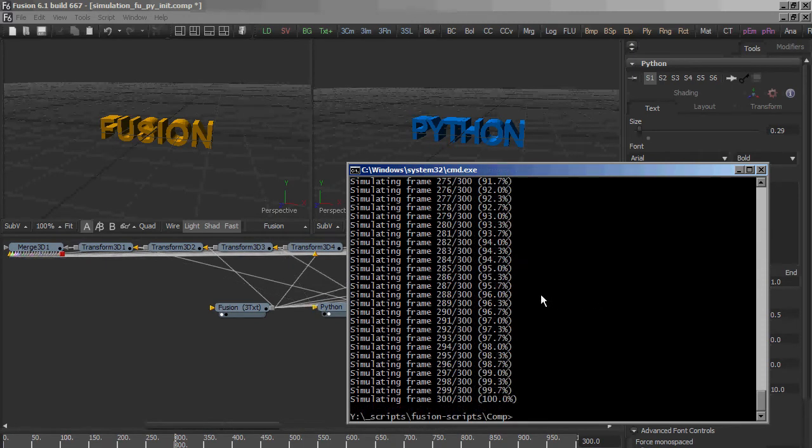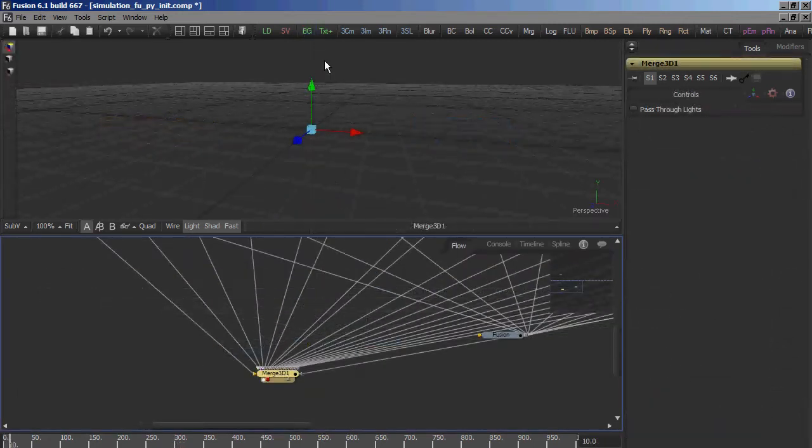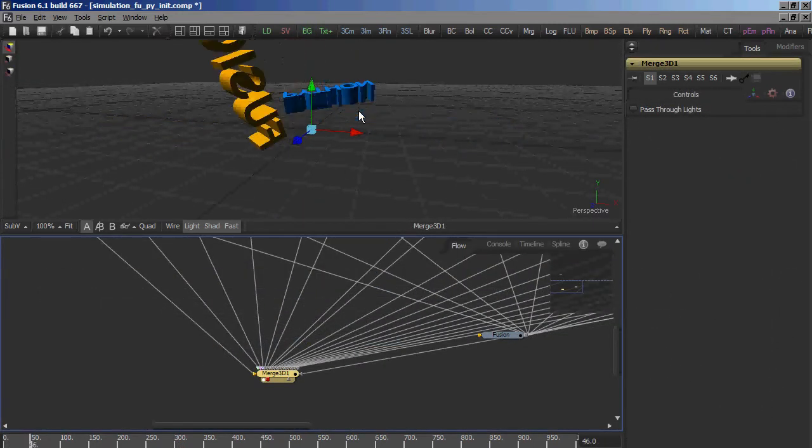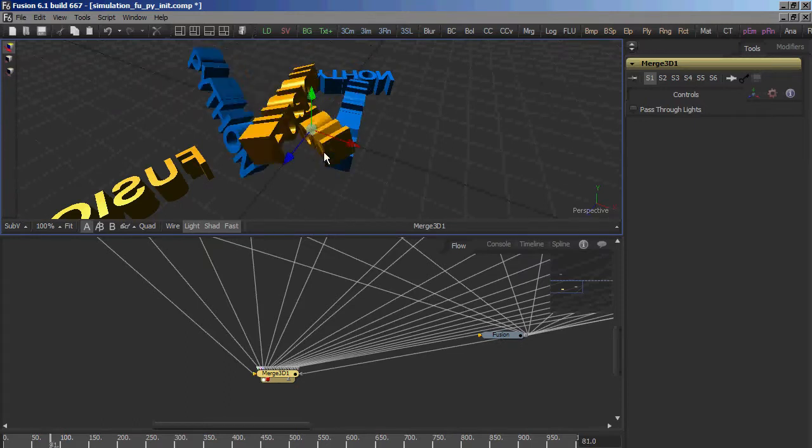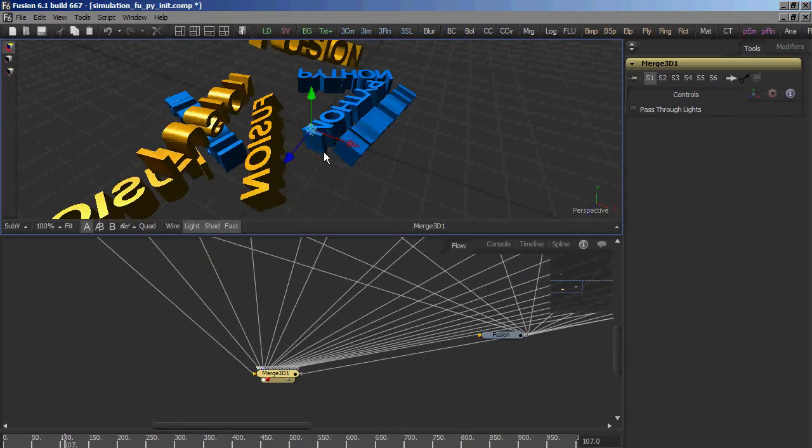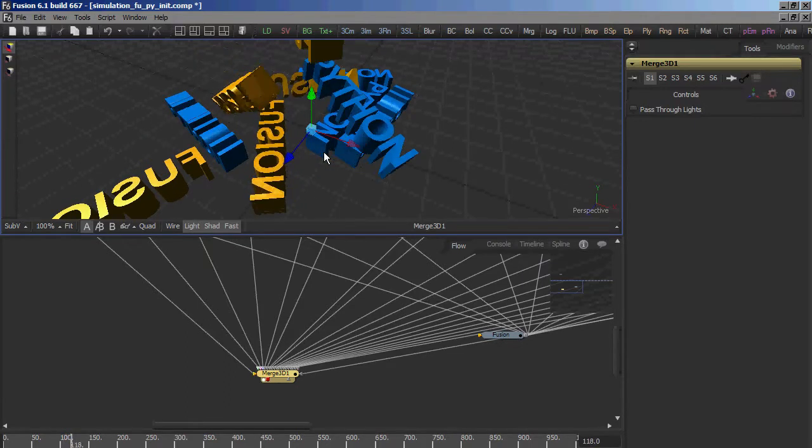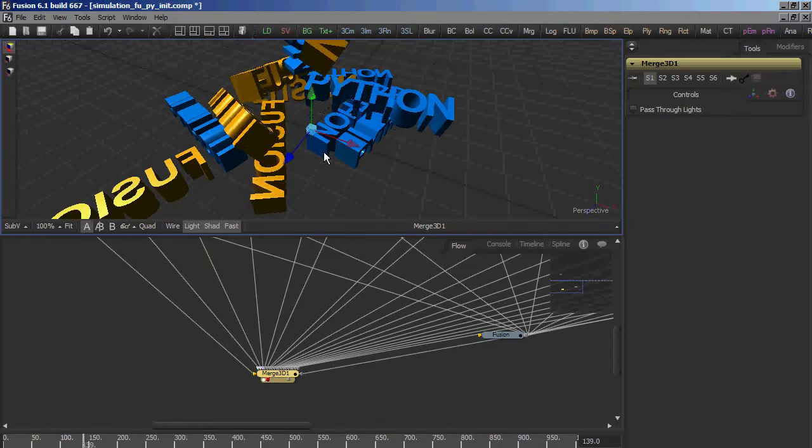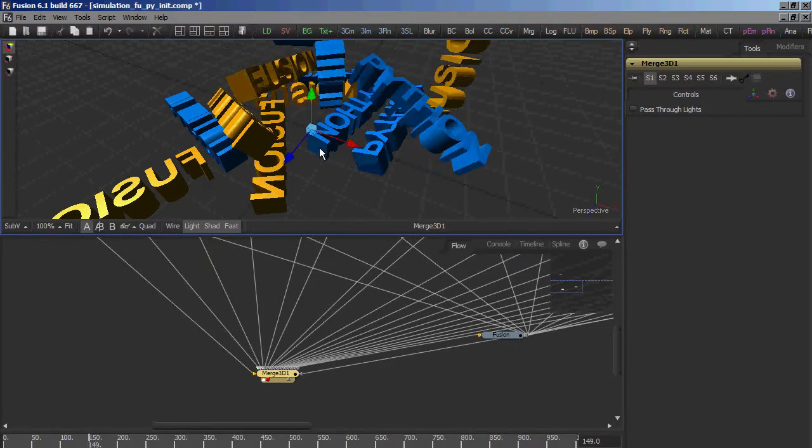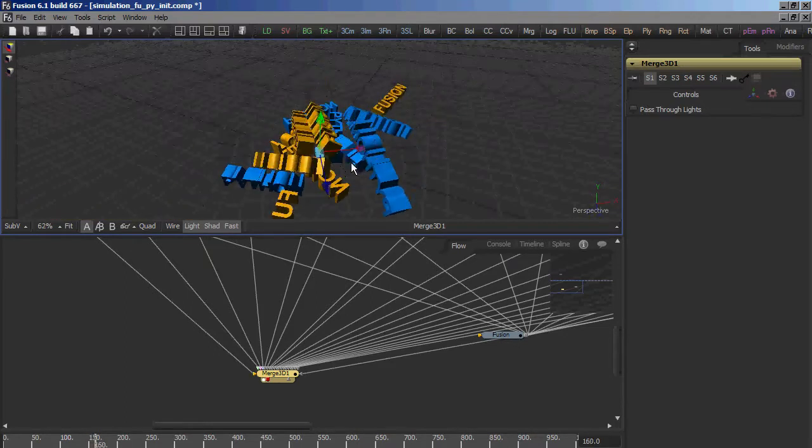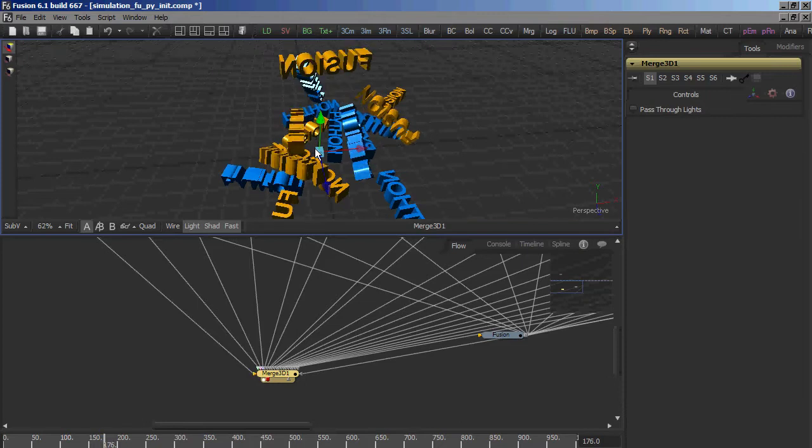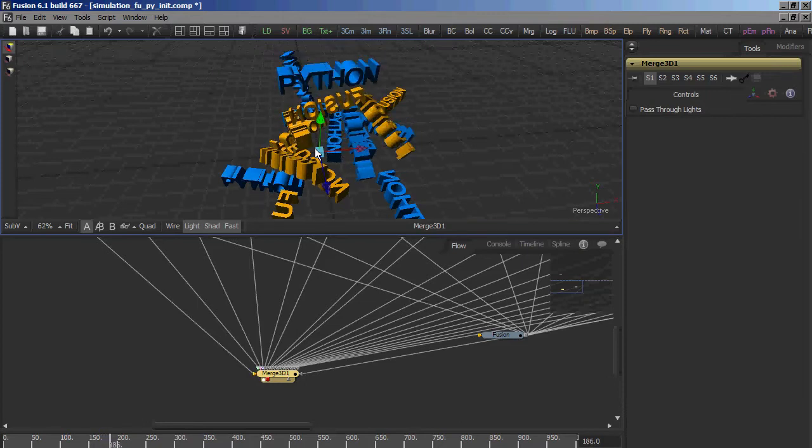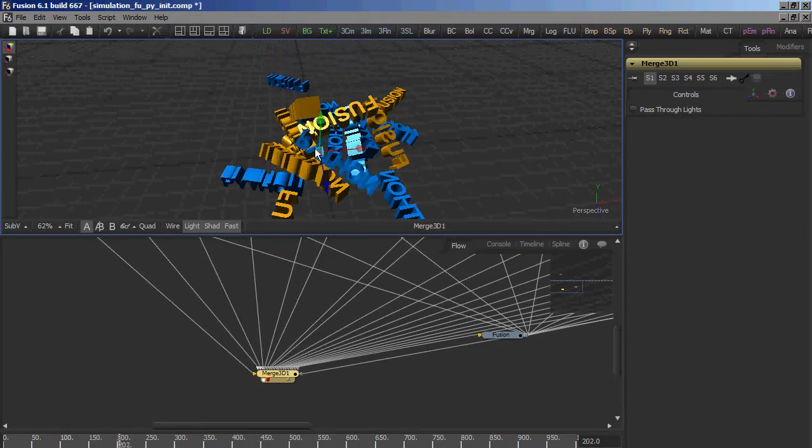Ok, the simulation is done, so let's see what we have. So as you can see, it's a rigid body simulation inside of Fusion.